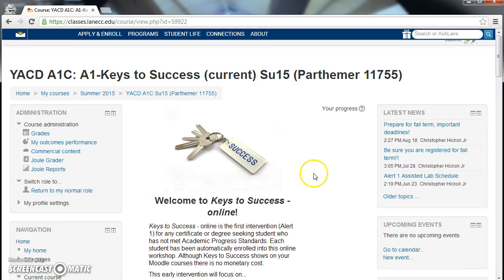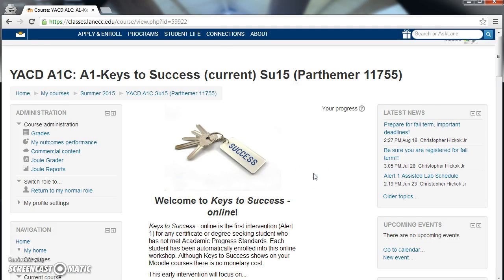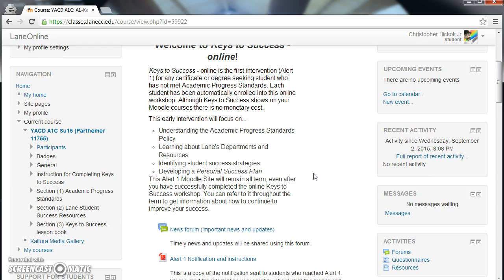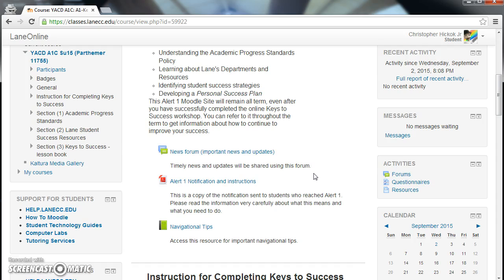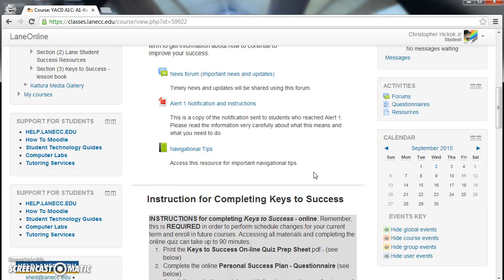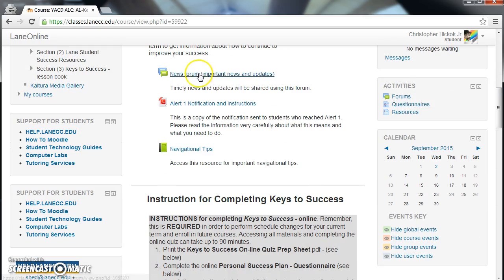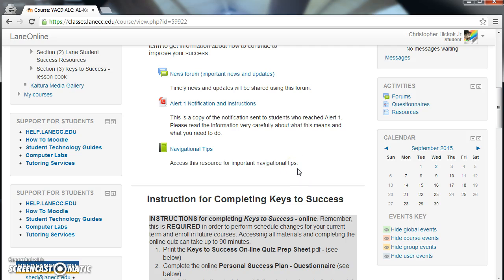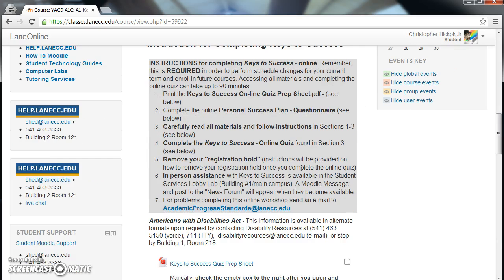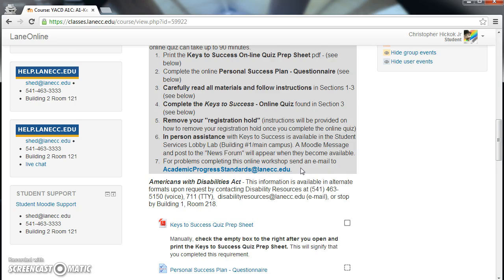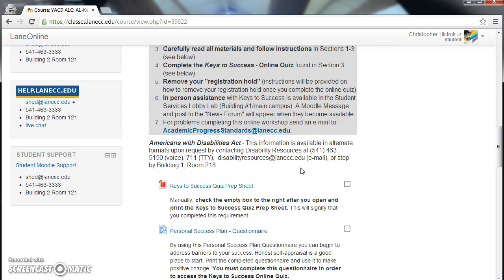This is the online workshop. In the center will be a list of everything you need to do to complete the workshop. Please click on every link provided and read the items indicated therein. Further down are instructions for completing the course — read those carefully.